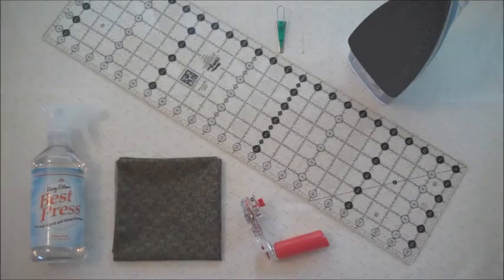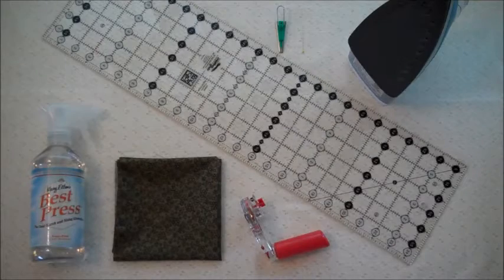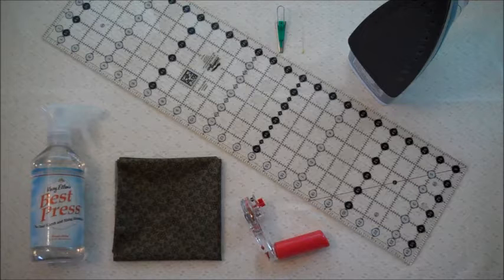The things you will need are a rotary cutter and ruler, a pin, a quarter inch bias tape maker, an iron, best press, and a square of fabric.